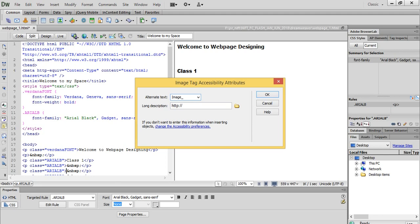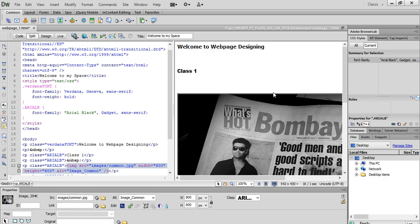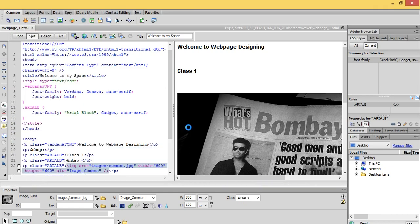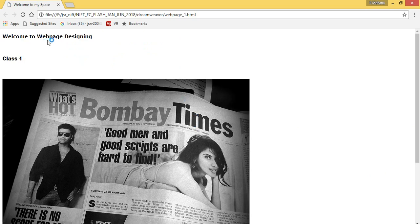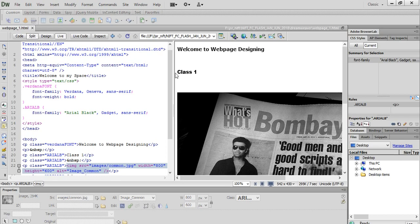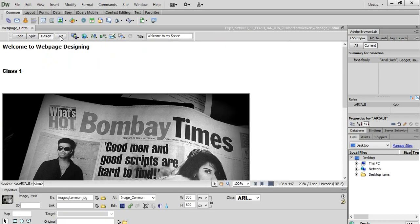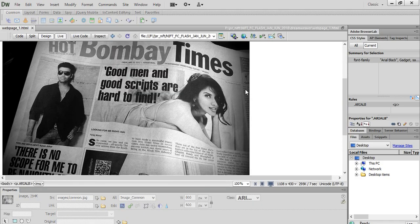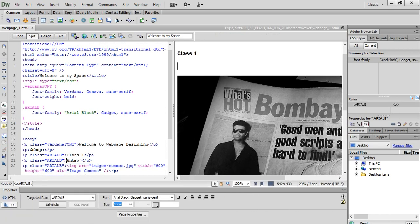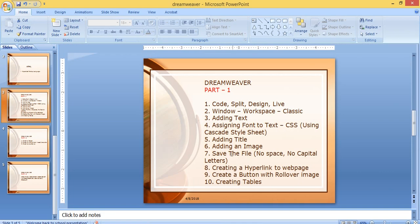Give an alternate text — by chance if this image is not able to download in the browser, it will temporarily show this text instead. I type 'common' and click OK. The image has been inserted. Now go to File > Save, then File > Preview in Browser > Chrome. You can see the image has been added to the web page. Instead of always going to Preview in Browser, you can just click on Live to see the live design. So we have learned how to add an image.